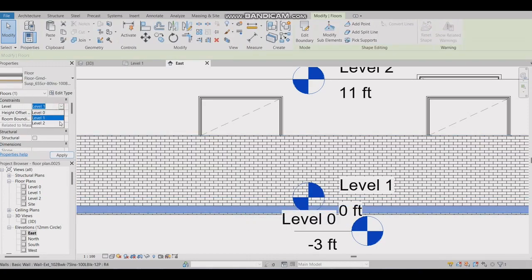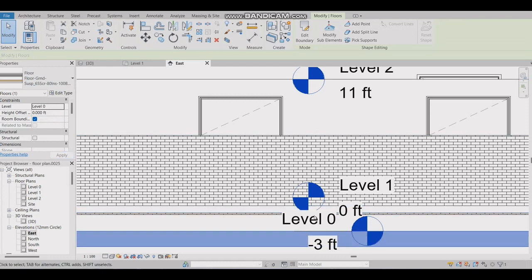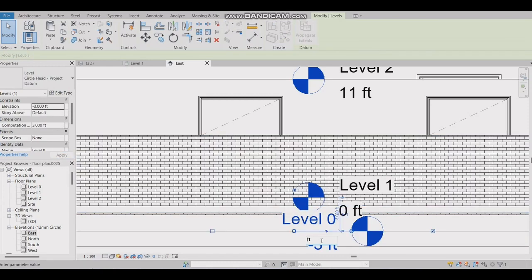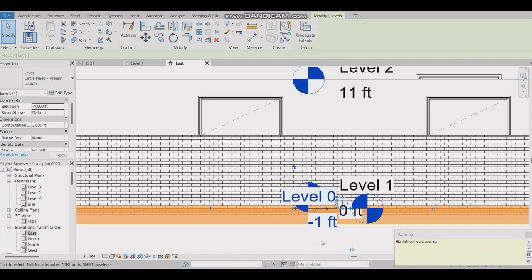Select the floor, then in Properties, change its level. Change the height of level.